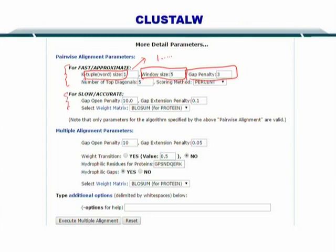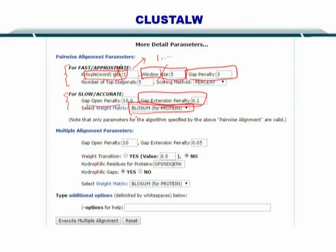For the slow and accurate method, you don't have to specify the window size or the word size. You simply specify the gap open penalty and the gap extension penalty, and you select the weight matrix or scoring matrix. For proteins, you can use the BLOSUM block substitution matrix. In this way, you can set up your slow and accurate alignment, and once these parameters are input, they can help you execute the MSA.